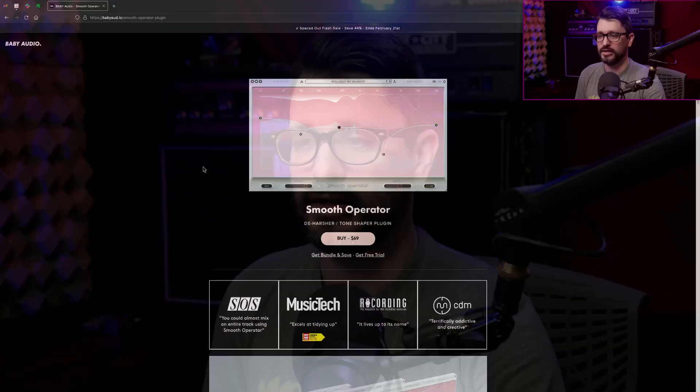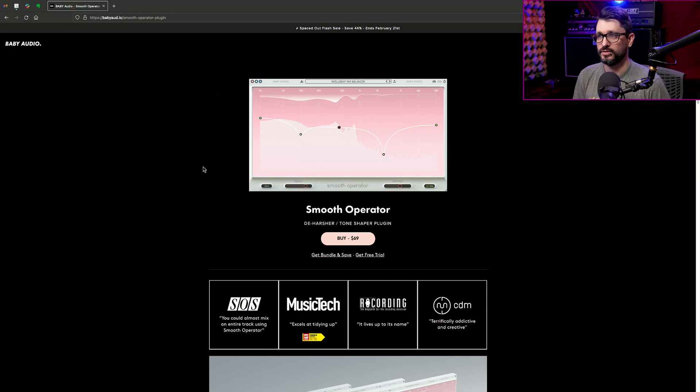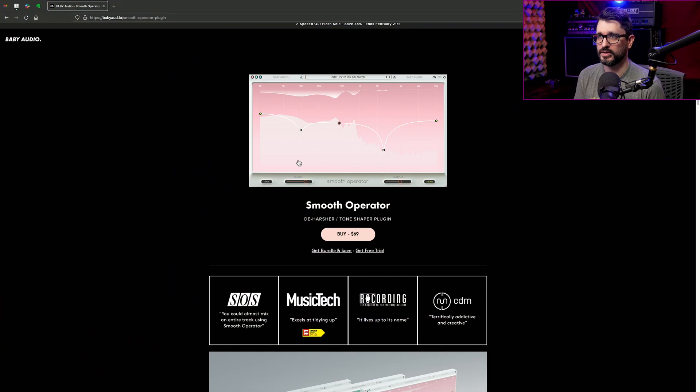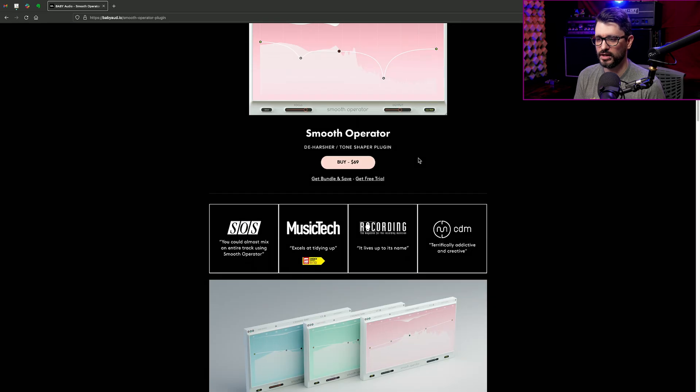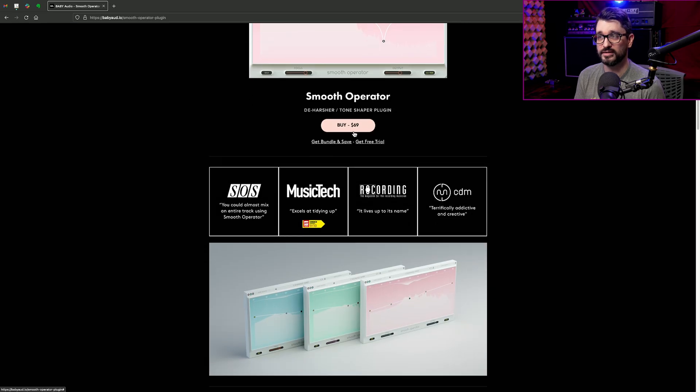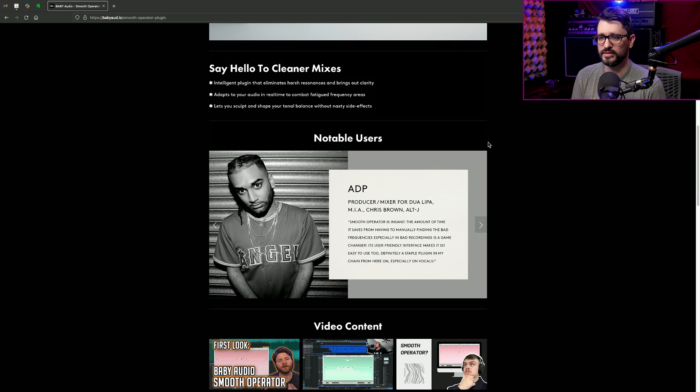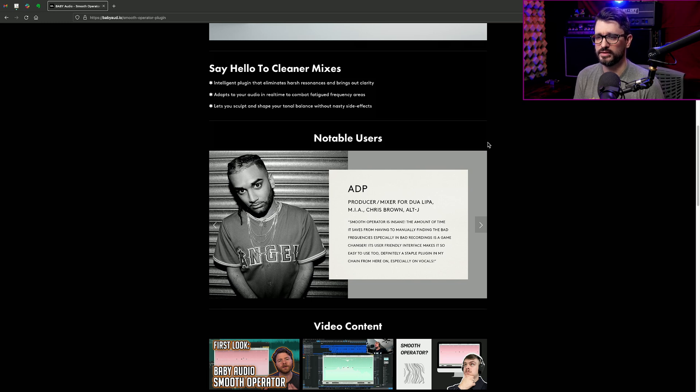Let's start off by looking at the website. So this is the Baby Audio website and we've got a preview of the UI. You can see the price is $69 US. And so let's read through some of these things that they have to say about this.